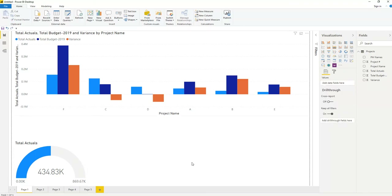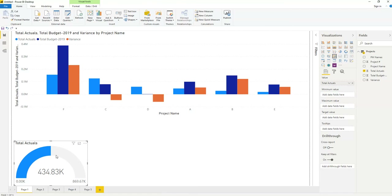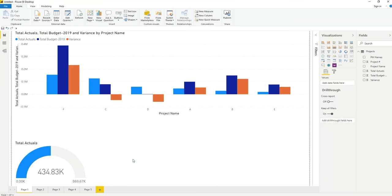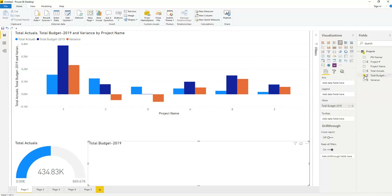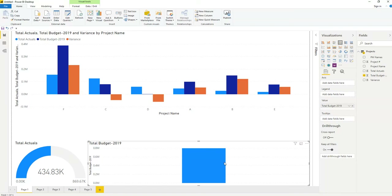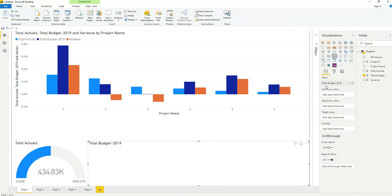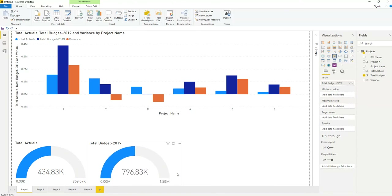Now for the budget — what was the total budget of all the projects? Click on blank space first, because if the previous chart is highlighted and you click total budget, it will convert that chart instead of creating a new one. Click blank space, then select the field total budget first, then select the gauge chart. You will see the total budget of all projects is 796K.